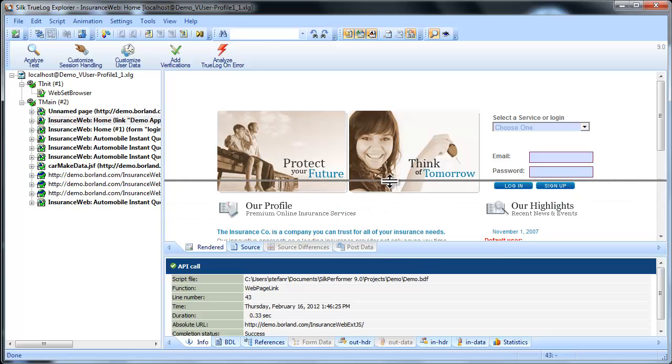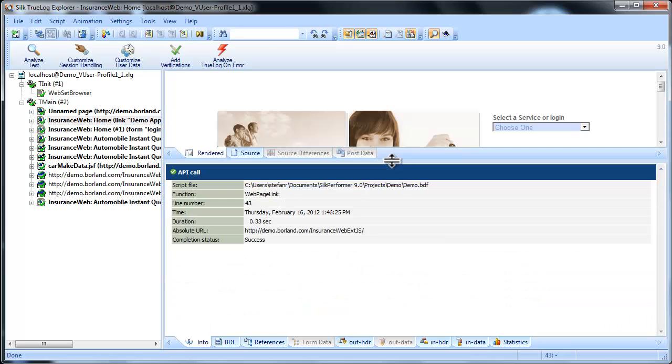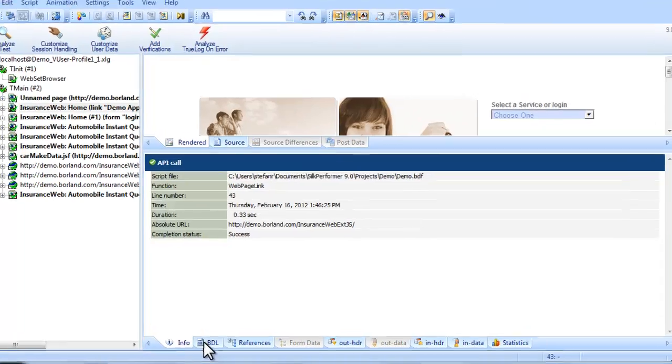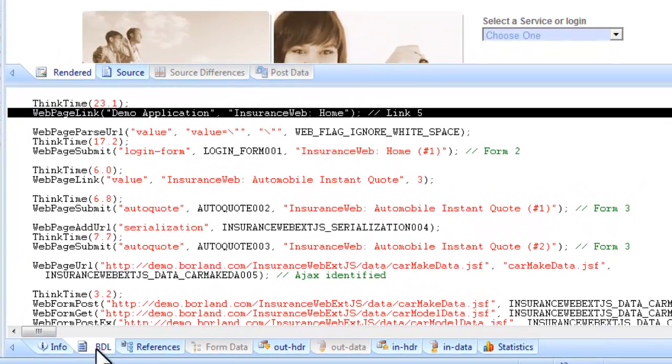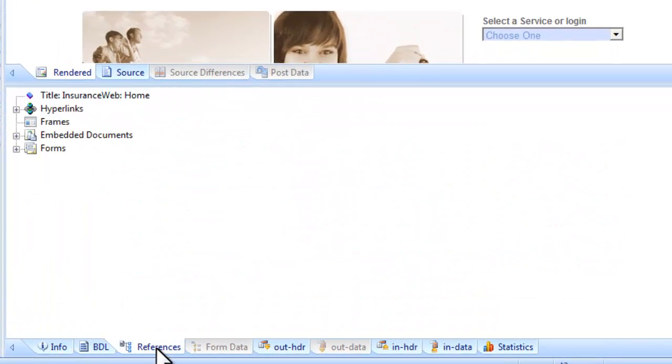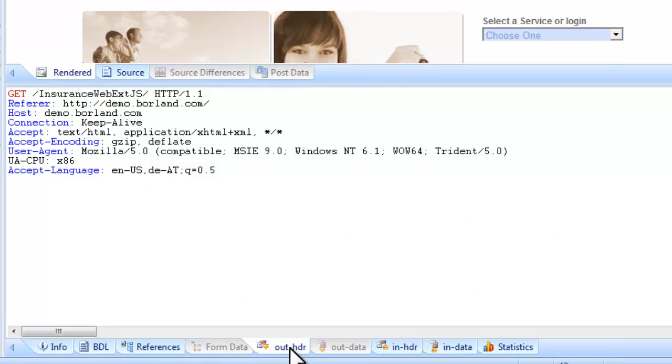This allows you to verify that the data that is supposed to be received from the server is in fact received. In addition to displaying rendered HTML, TrueLog Explorer offers a range of insights into the data that are captured during testing.